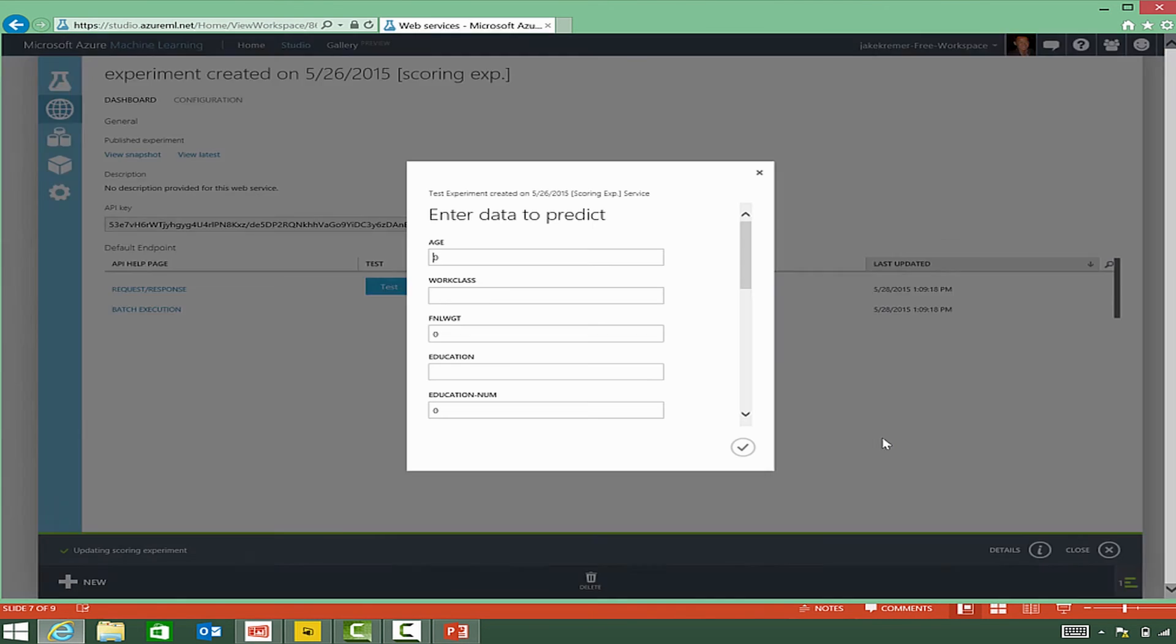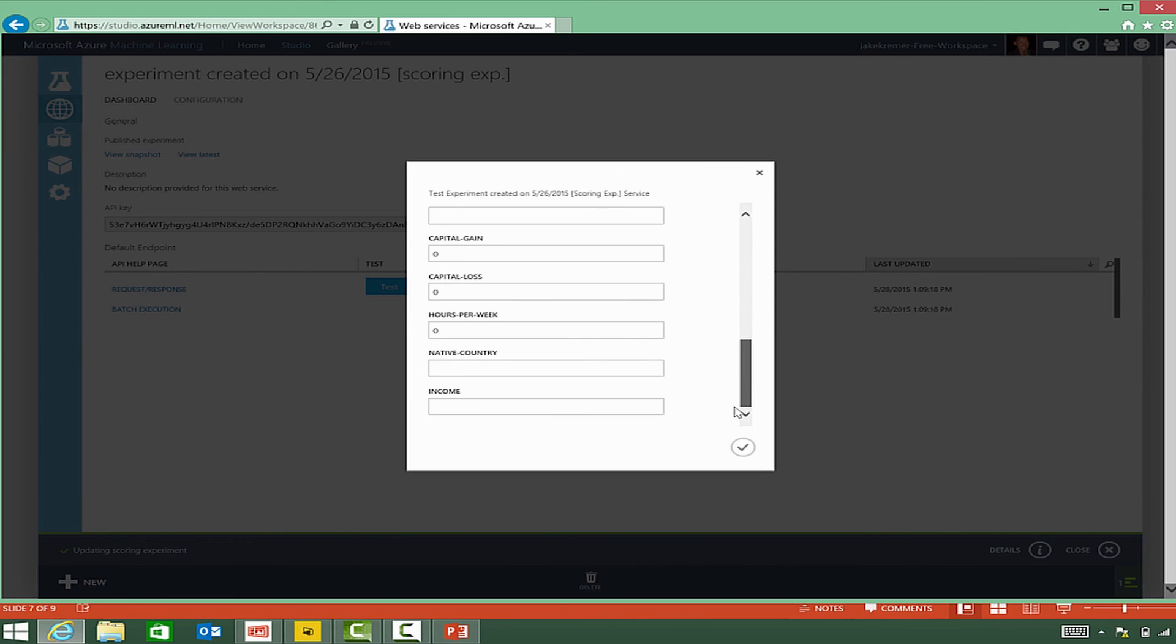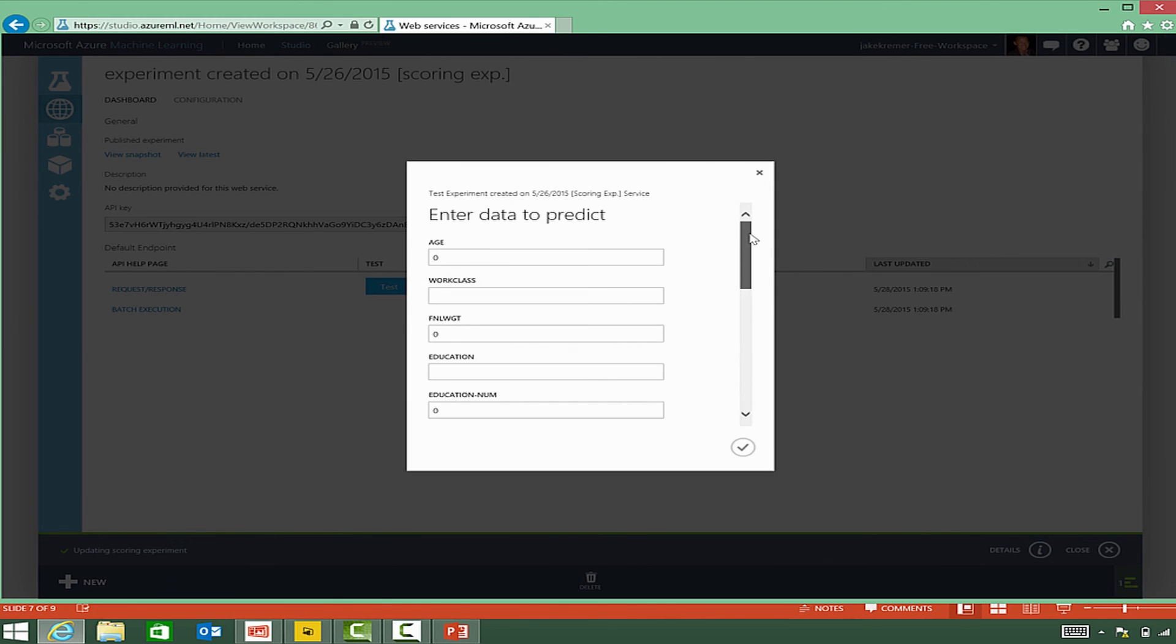under web services, we'll see that web service is now available to test. There's a test button. Click the test button, and we can actually enter our data in here. And the output should be a prediction on our income level, as well as the probability that that prediction is correct.